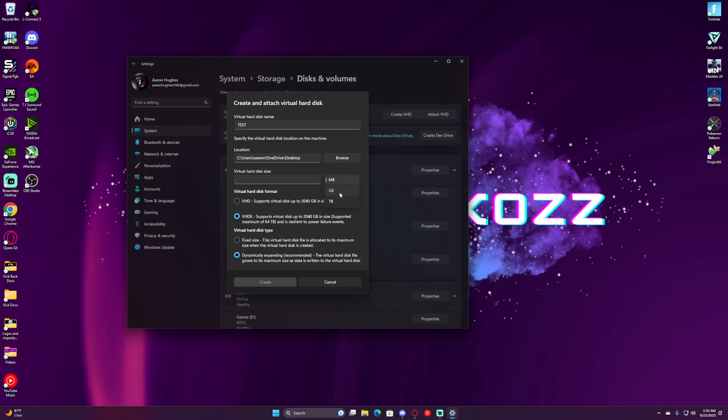This is the size of it. We're going to go to Gigabytes. In my case, I'll type in 5,000 gigabytes, that is 5 terabytes. The reason we do it here is because terabytes, for whatever reason, isn't working.